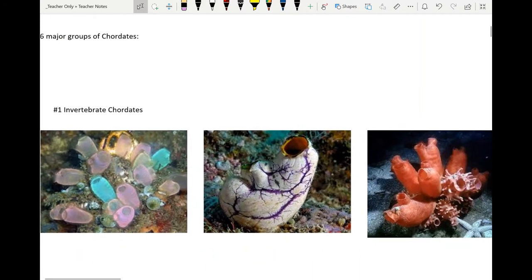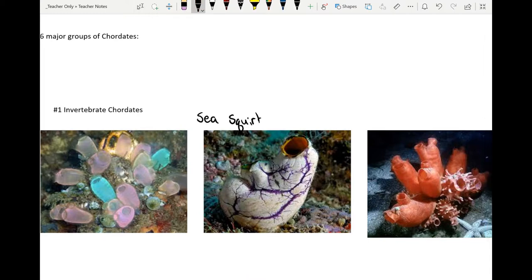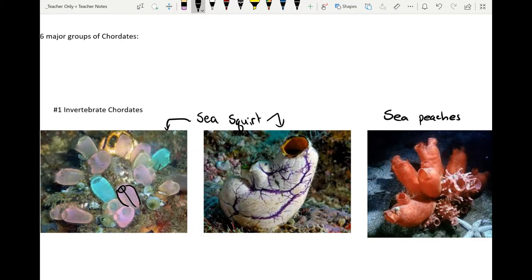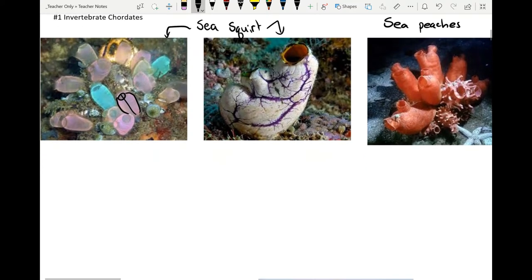Our first category: we do have chordates that are invertebrate. If you've ever heard of a sea squirt, that's these two things. They actually look kind of like sponges, but they're different — they have a little bit more symmetry, appearing to have bilateral or at least radial symmetry. There are also sea peaches. Even though these look very much like porifera or sponges, they're actually chordates. They're very closely related to us in terms of animal phylogeny.